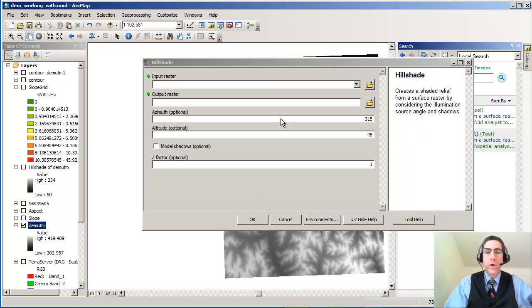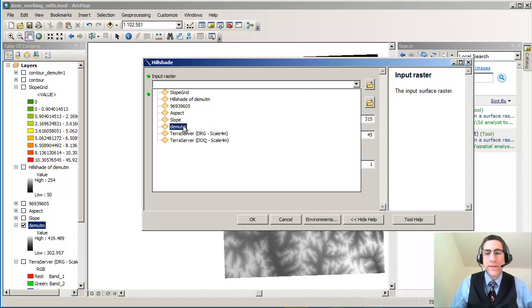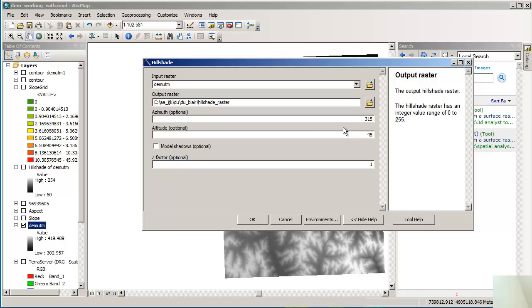So we're going to go to hillshade under spatial analyst. I'm not doing anything with 3D so I don't need to go there. Under hillshade, we're going to give it an input raster. My input raster is called DEM UTM. That's just my little note to self that this is in the UTM coordinate space. It's NAD 83 zone 14N, and it's my DEM, my digital elevation model.